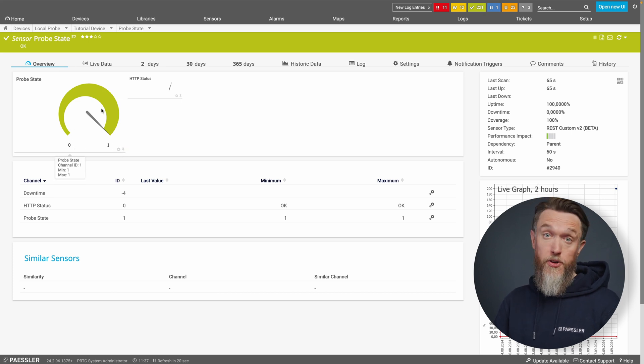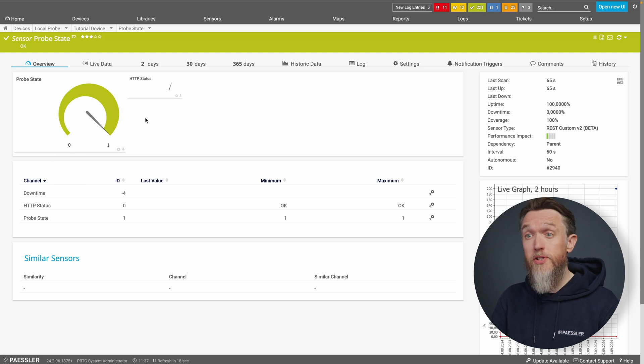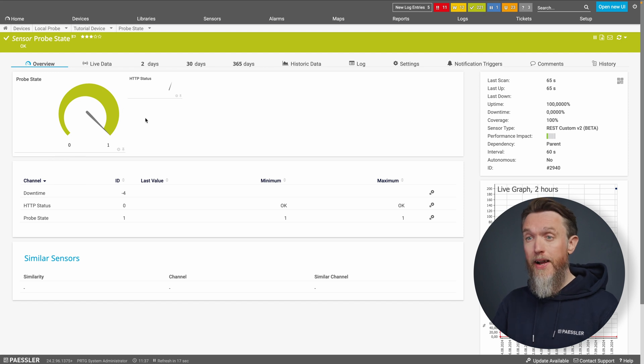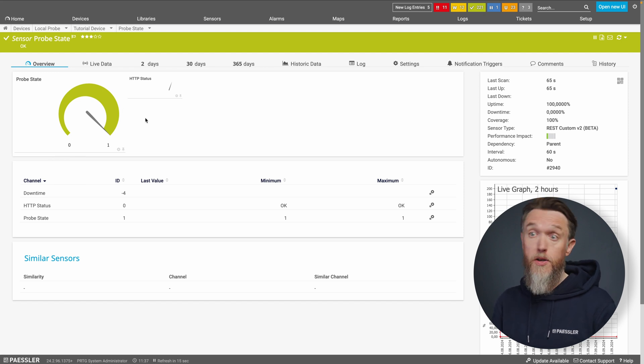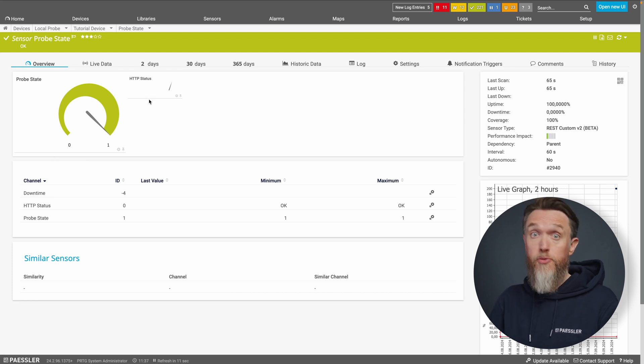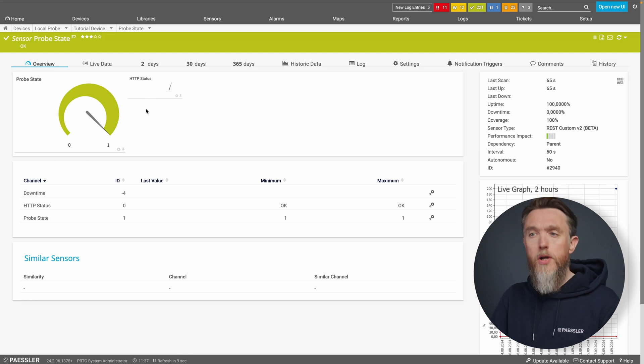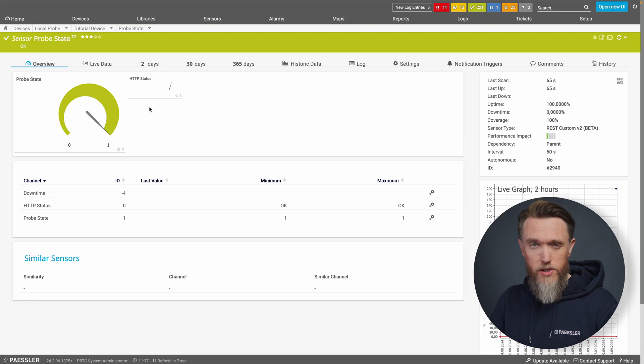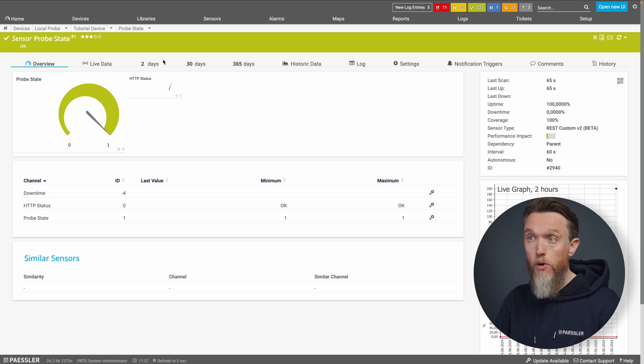We've got the sensor is same problem as before. It's returning a value of one. It could be zero or one, but right now that means absolutely nothing to us. Is the probe up? Is the probe down? We don't know. So we want to use a lookup to make that information a bit more obvious.